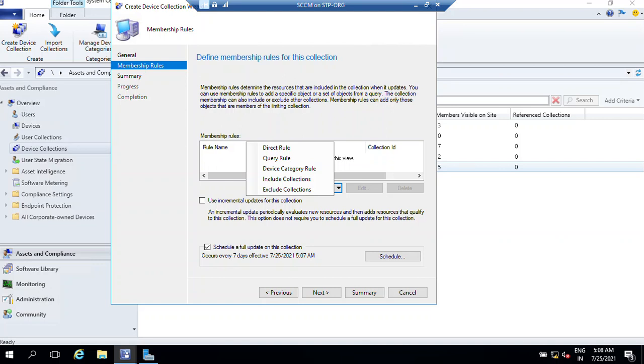Now your management wants to implement some kind of application and security for specific devices or users. For example, your management wants to implement this policy on all the managers in your organization so they can put some kind of security or application on all those devices.